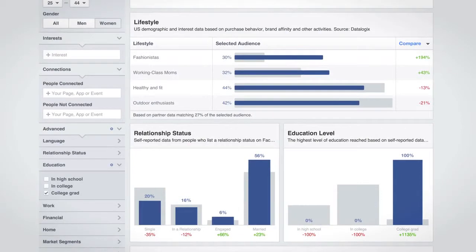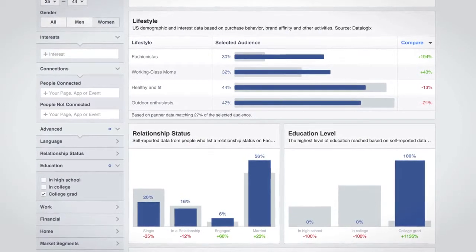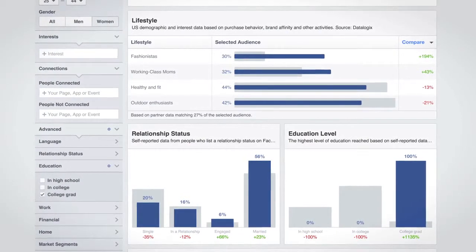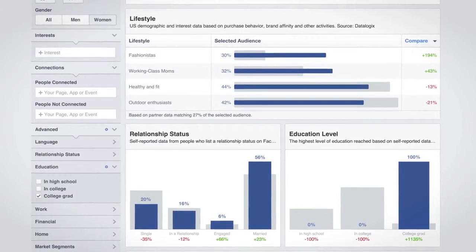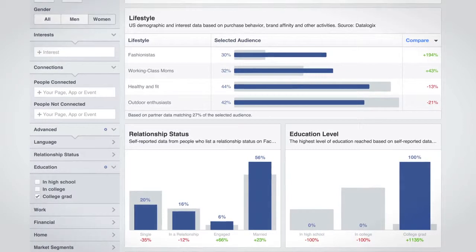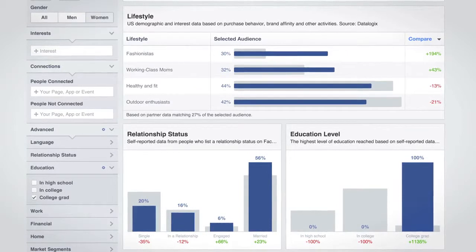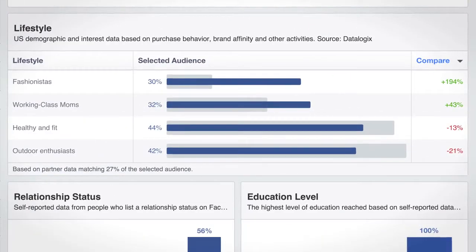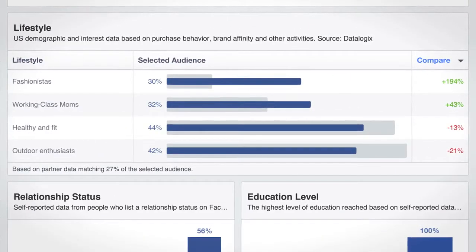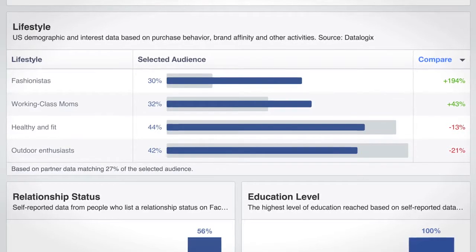Looking at information such as demographics or purchase behavior will help you uncover unique characteristics of your audience. You can use that information to inform your message in creative and even your marketing strategy. Here, within demographics, you can see this audience is likely to be considered a fashionista, which can inform your messaging.